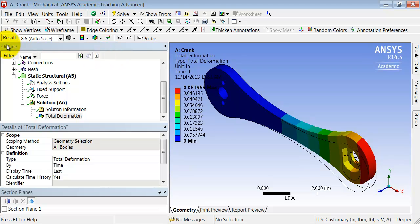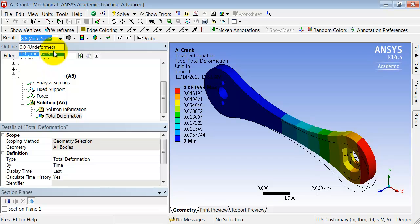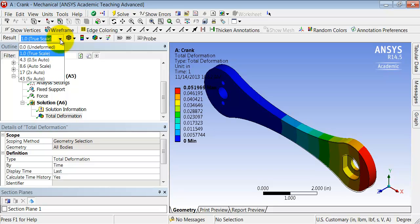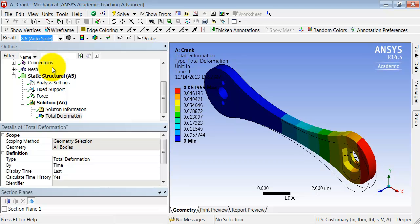By the way, this is scaled by default. So if I want to show it to true scale, the deformation is much smaller. And just for viewing, you can scale the deformation.